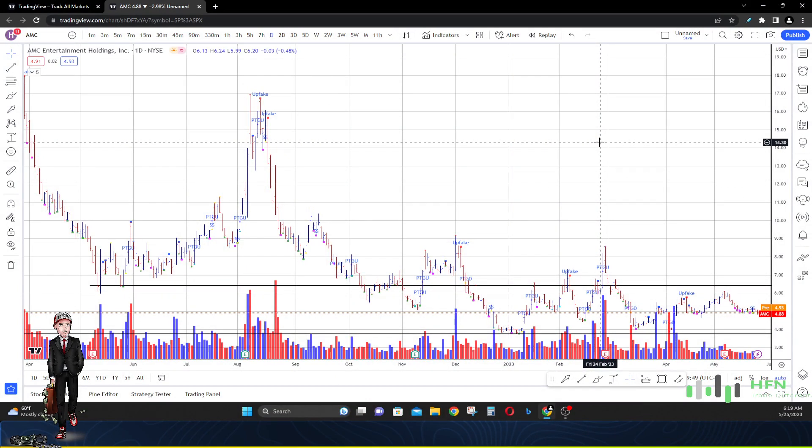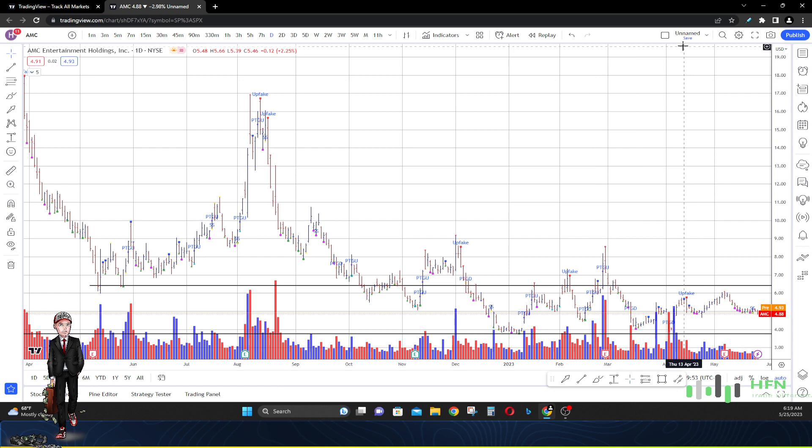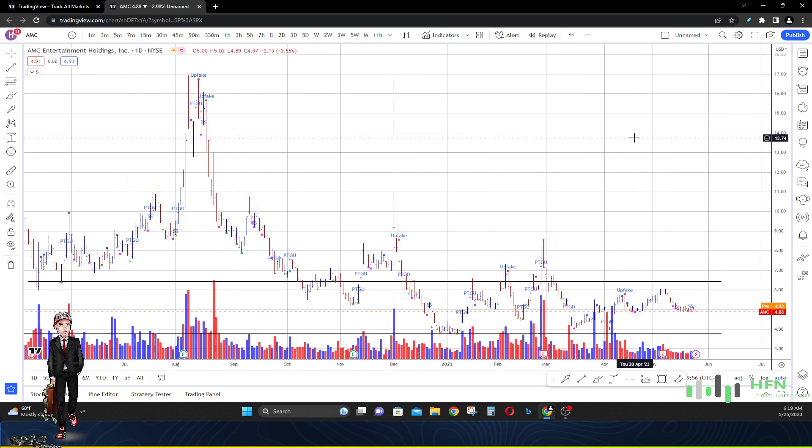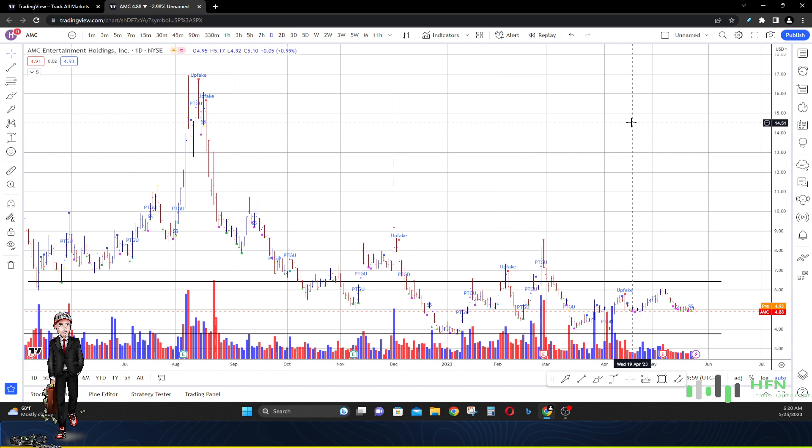Hey what's going on everyone, today's May 25th, 2023. We're going to talk about AMC real quick because this is what a stock looks like when there's no pumping going on in social media, when the short squeeze talk that has happened over the last couple of years in AMC has waned.